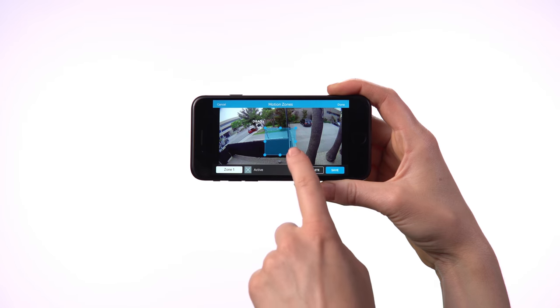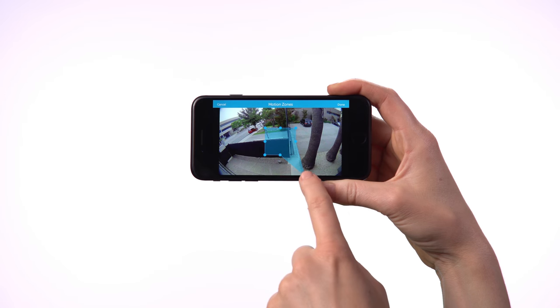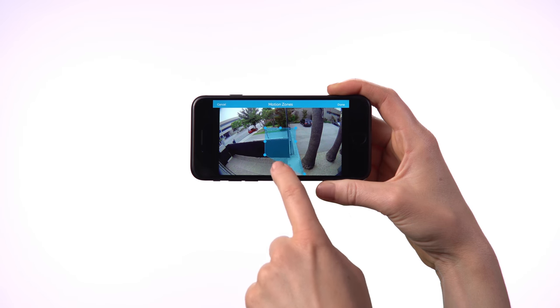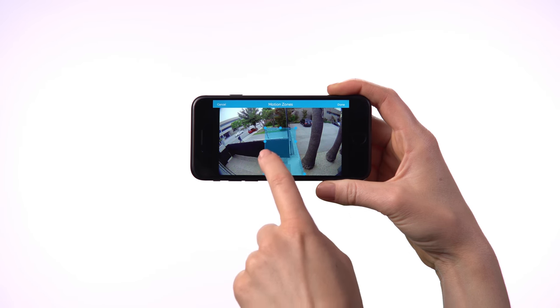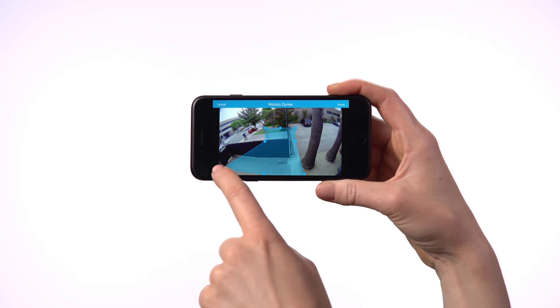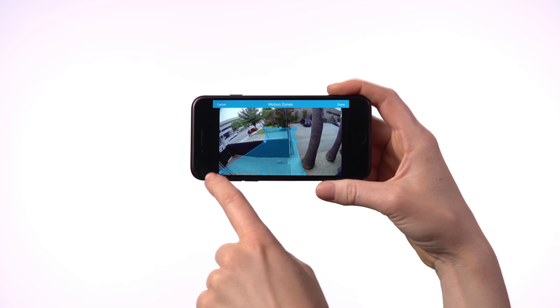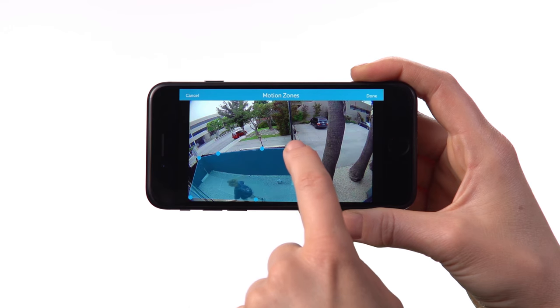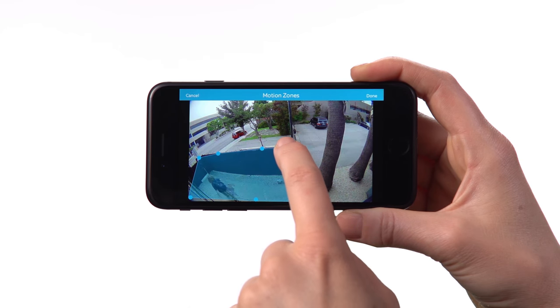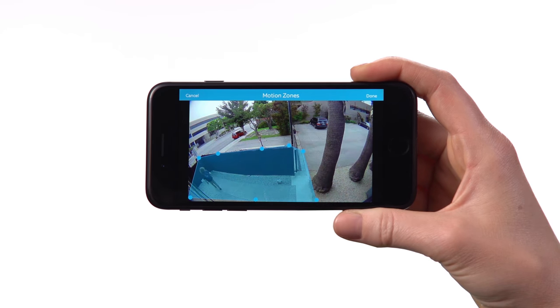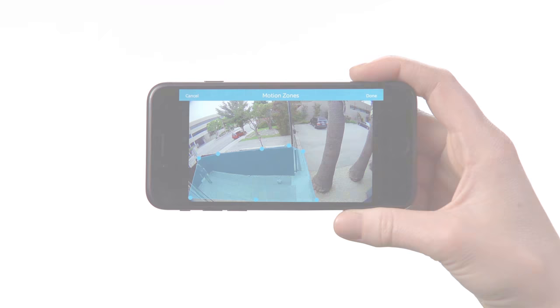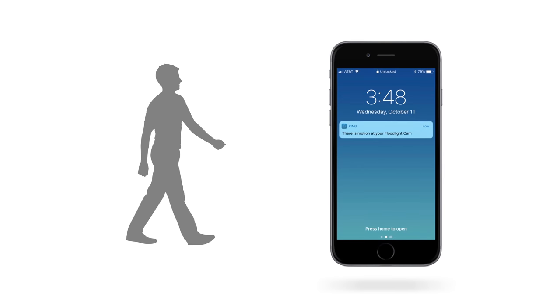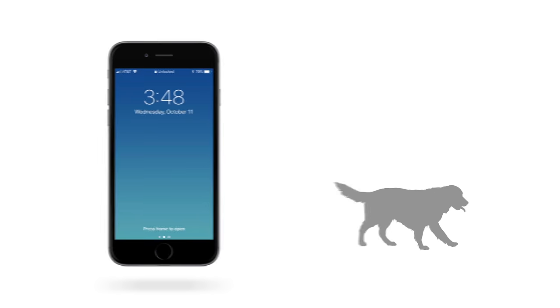Using the camera, this system only alerts you to motions inside the motion zones you specify. It can ignore movement you're not concerned about, such as cars passing in the street. It can also tell the difference between people and other moving things.